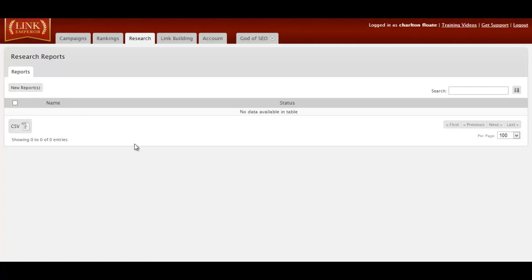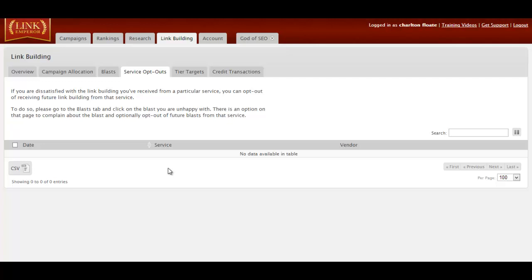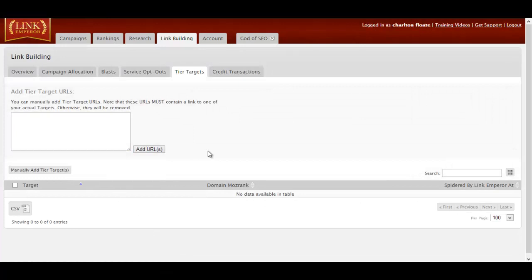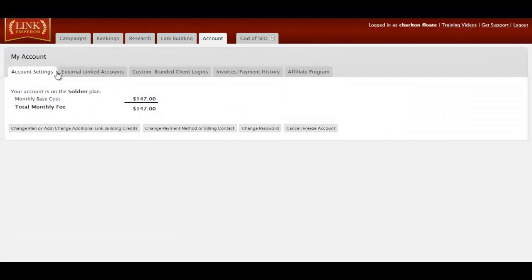The Research tab is a pretty cool thing which you can build a report around all your link building, and you can white label it and send it to a client. The link building tab itself means you can actually go to service opt-out. So for example, if you don't like a specific vendor, you can click in and make sure you don't have that vendor used, or you can have a specific blast that you don't like removed as well. You can also have your tier targets here, which are all the tier targets. If you'd built some manual tier 2s or some manual tier 3s, you can add the URLs here. You'll see your credit transactions, which is a big list of your transactions spent on that day.